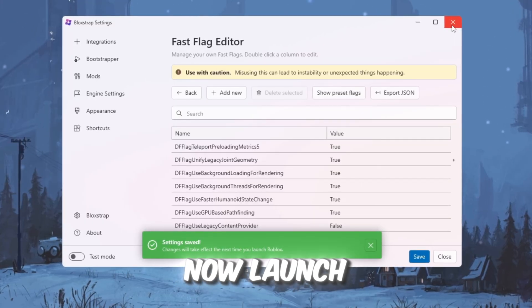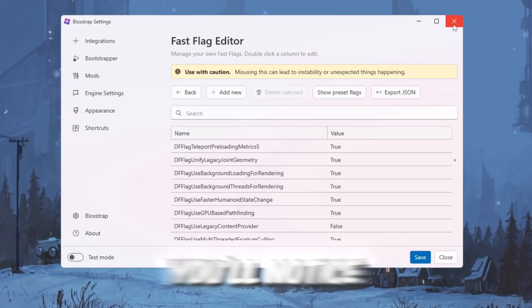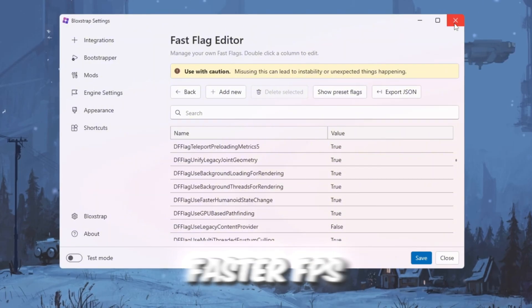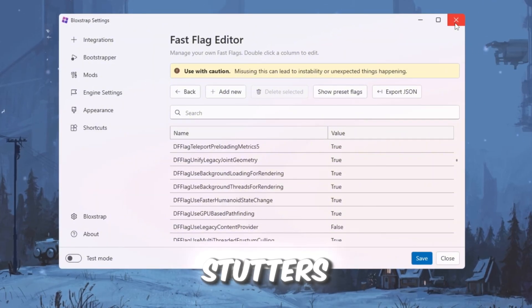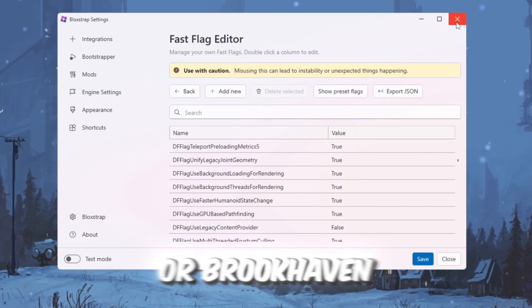Now, launch Roblox. You'll notice smoother gameplay, faster FPS, and fewer stutters, especially in heavy games like Arsenal or Brookhaven.